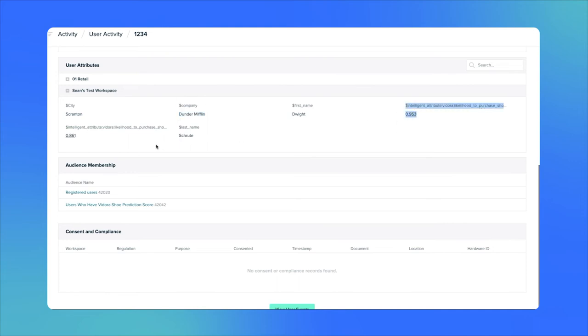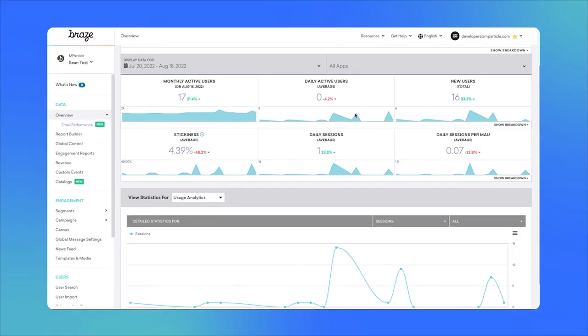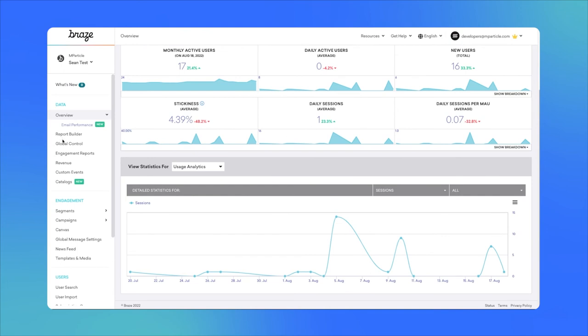We're no longer limited to basing our marketing activities on what Dwight or any other user has already done. Now we're empowered to interact with our users based on what they're likely to do in the future. The fact that these attributes live in our CDP rather than in a data warehouse or a single tool for activation is to our great advantage. It means our marketers can be much more versatile and creative with how they leverage these insights without relying on data engineers. They can use them directly in MParticle's orchestration tools like Audiences or Journeys, and forward them to over 300 integration partners to power personalized messaging and trigger campaigns. One activation tool where we can make particularly good use of our intelligent attributes is Braze.